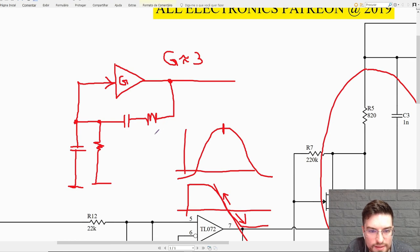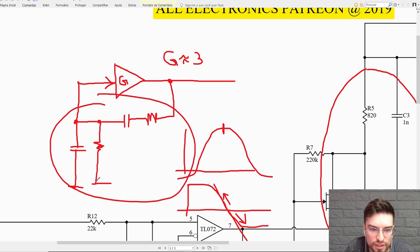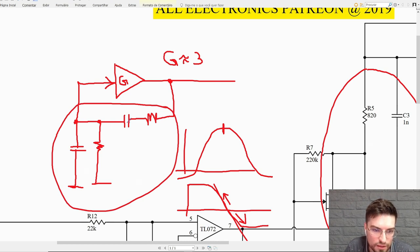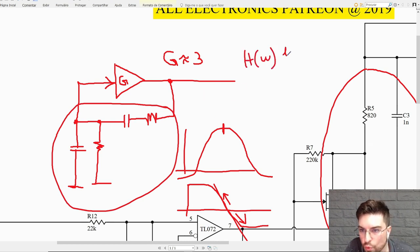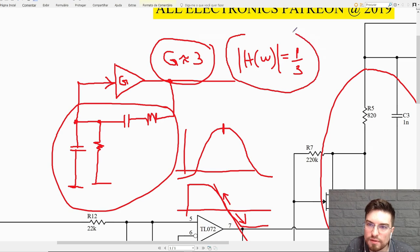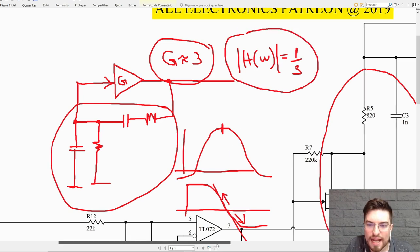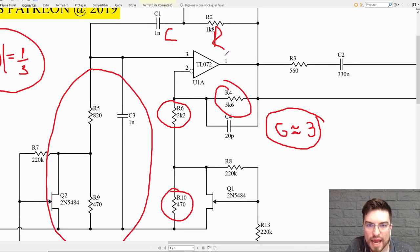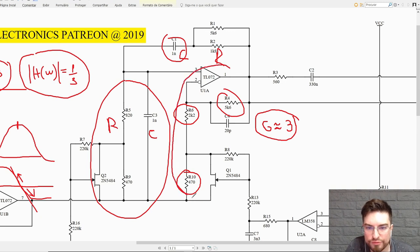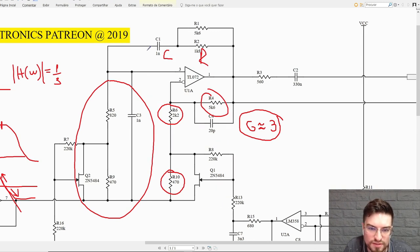Back to the circuit — this is a passive network so it will not provide gain; it actually provides attenuation. The ideal attenuation provided by this network, if we had perfect components, would be one-third. This is why we need a gain of 3 to compensate for the attenuation of the feedback network, and this is exactly what we see on the circuit diagram: a series R, series C, and a parallel RC combination with a gain of 3 set by the op-amp's feedback network.